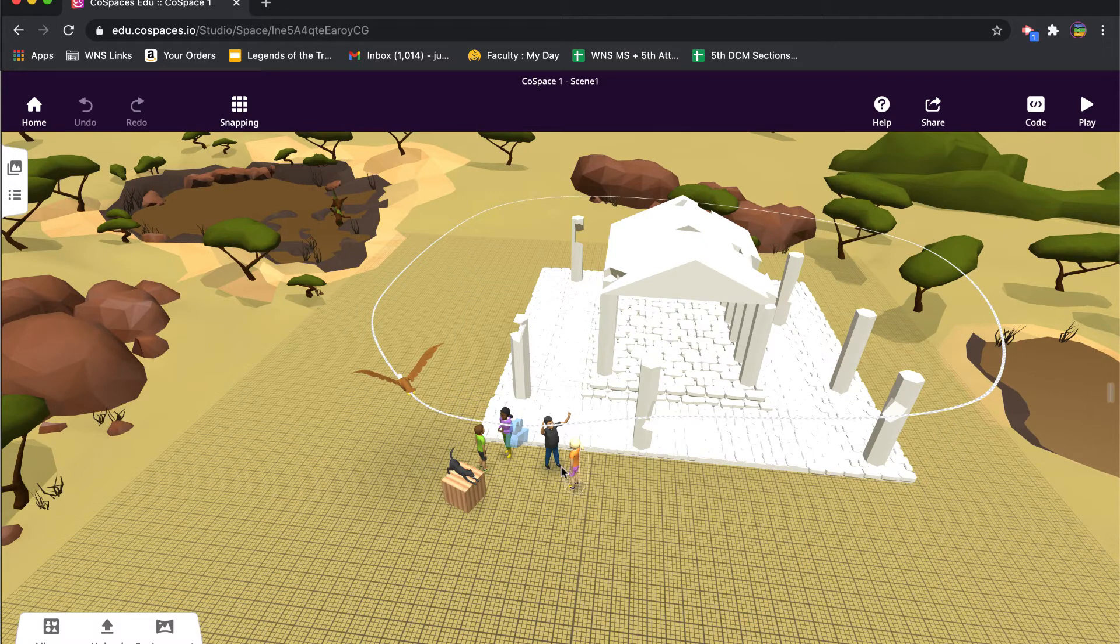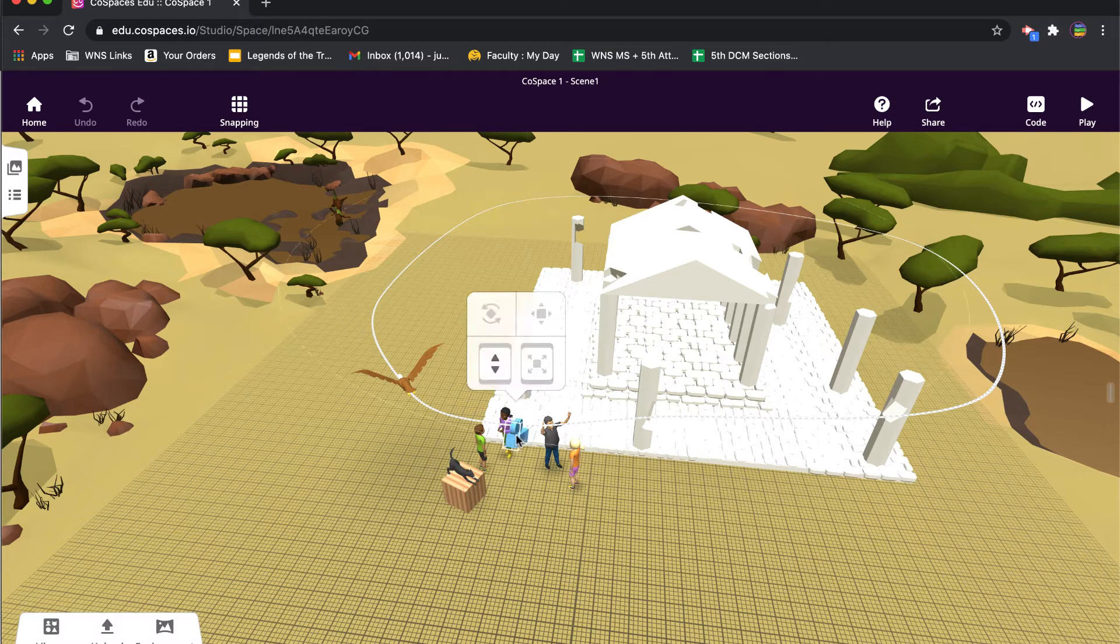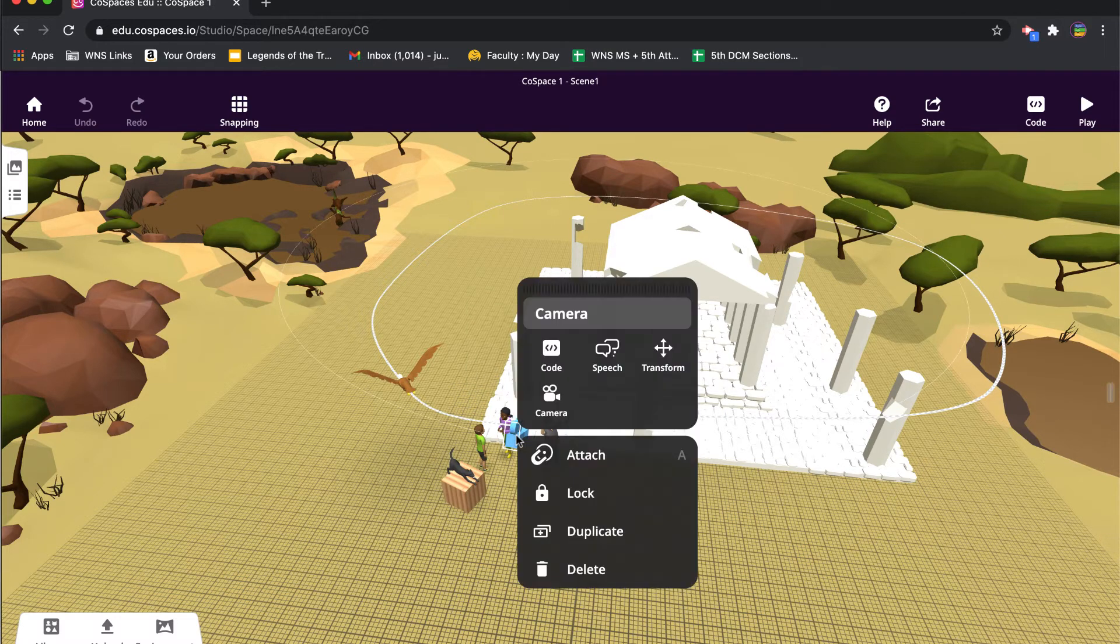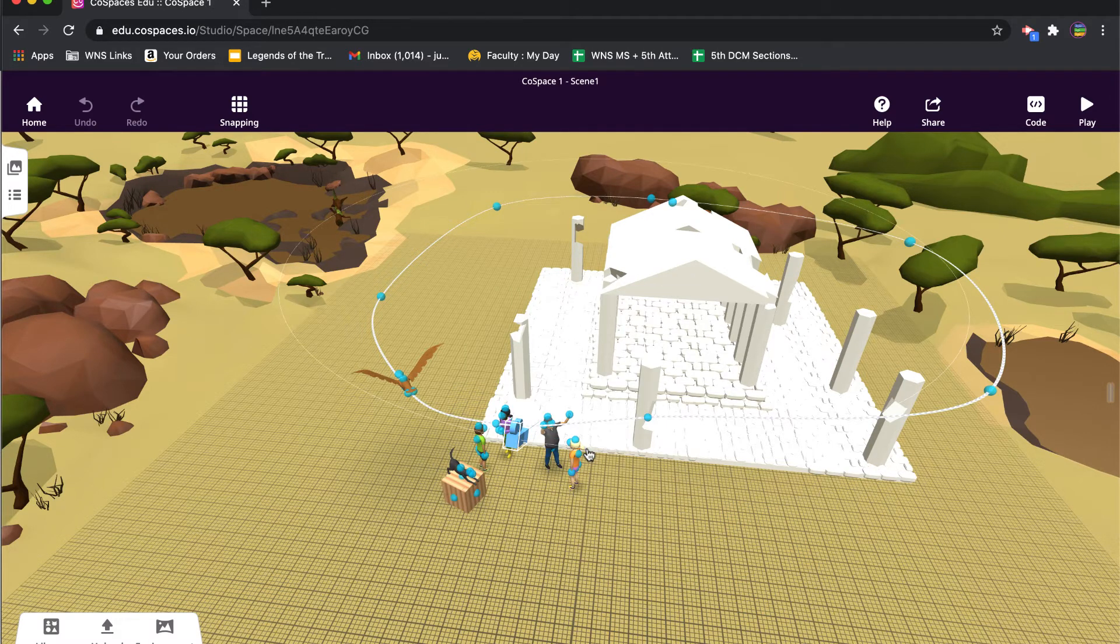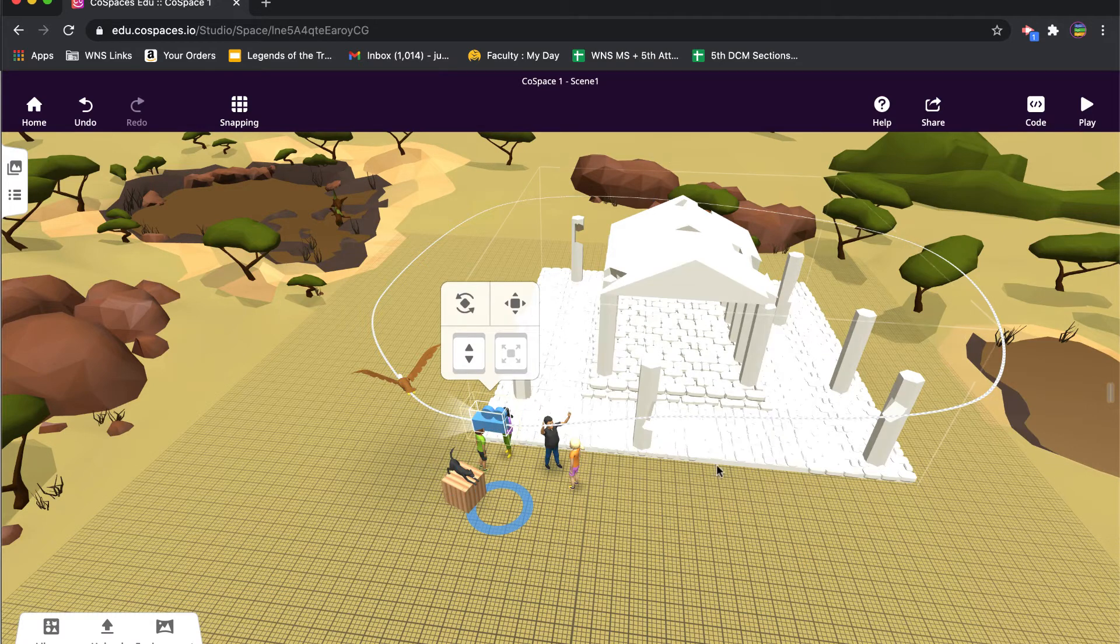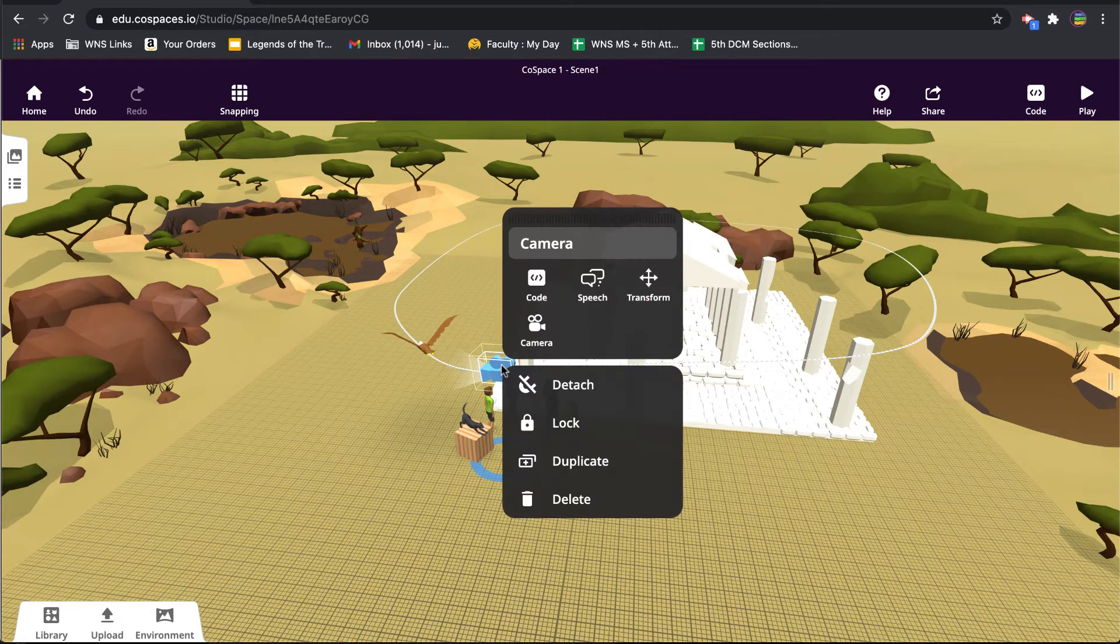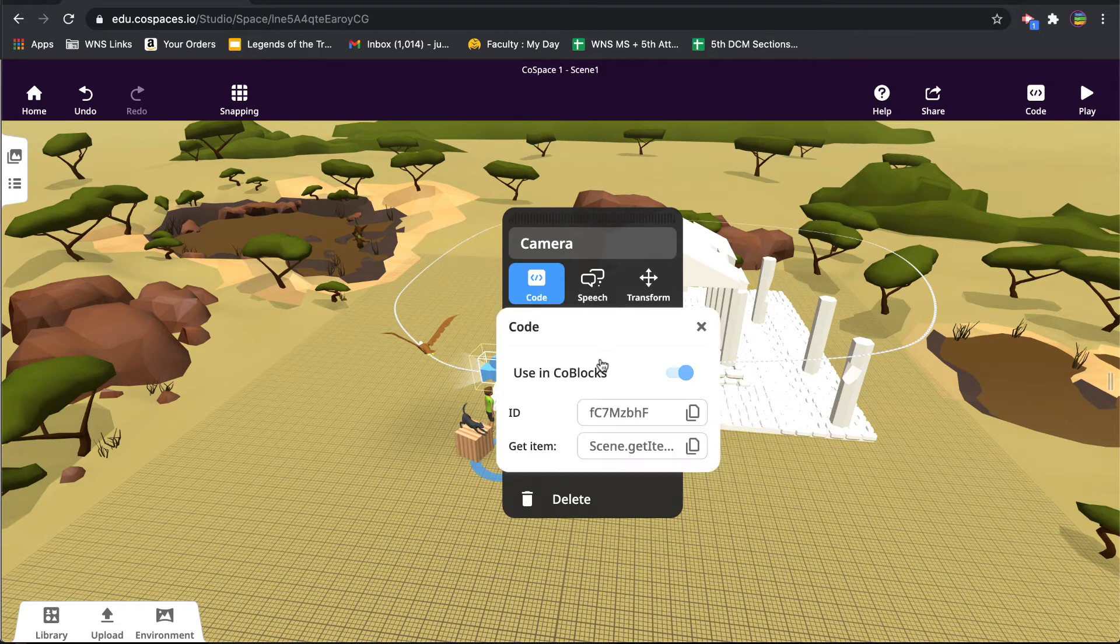If you want the camera to actually move around a path you can do that as well. So if I double click or right click on the camera, I can attach in this case - let me attach it to the actual path of the eagle and do that.